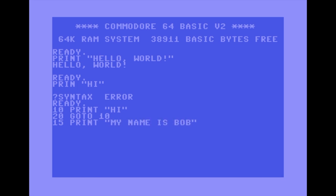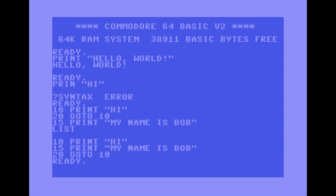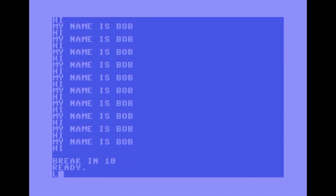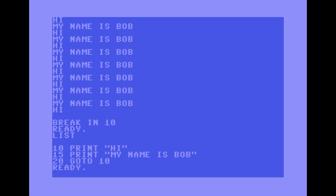What you'd do is pick a number between the two points where you wanted the new command to be executed. The computer executes the program in sequence of the numbers, no matter how random the sequence — one, five, eleven, thirty-two — it still executes them in order. If you insert a number between two others and type LIST, the computer orders them for us. That's why we leave space and increment line numbers in tens. GOTO simply sends the computer back to the specified line number, creating an infinite loop.